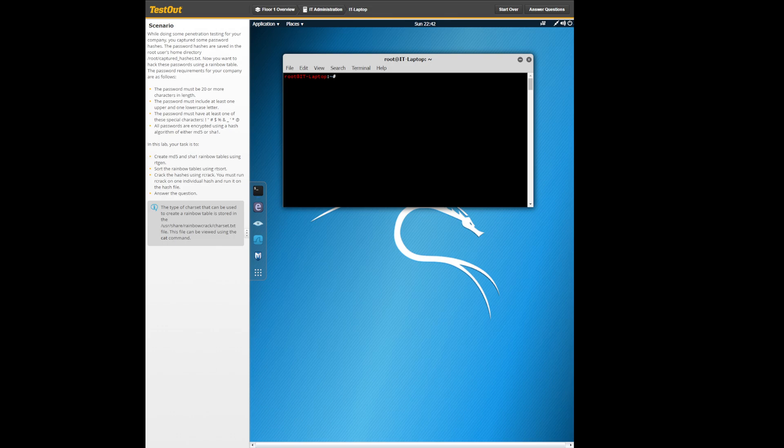The first thing you want to do is open up the terminal and then you're going to want to type in rtgen md5 maskI -32 -95.